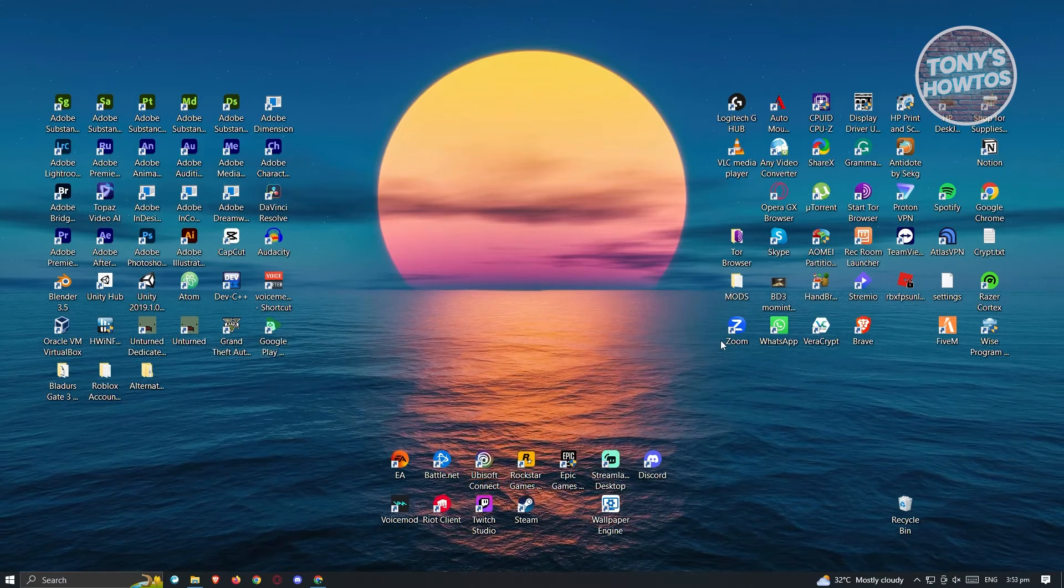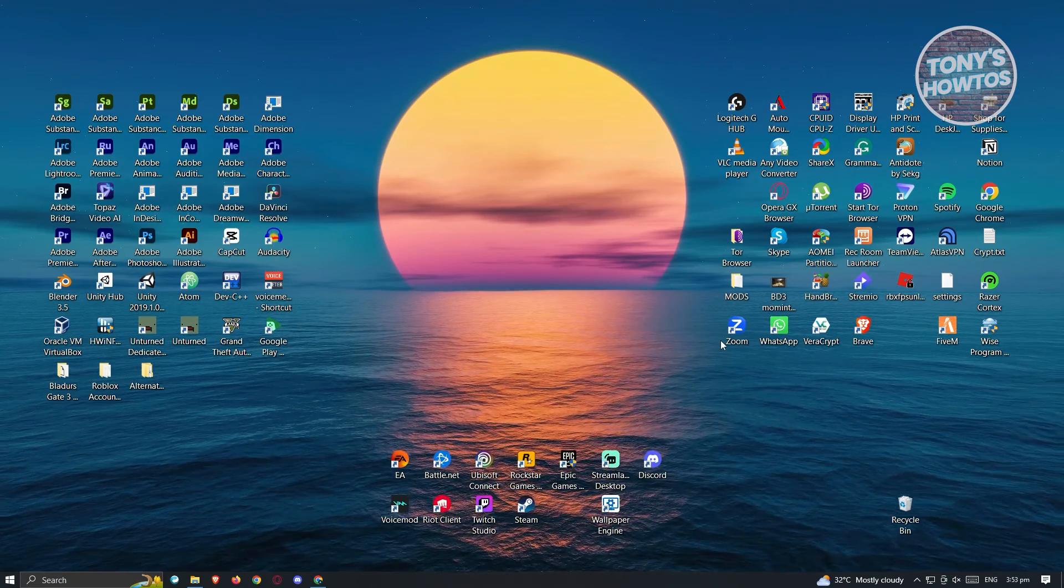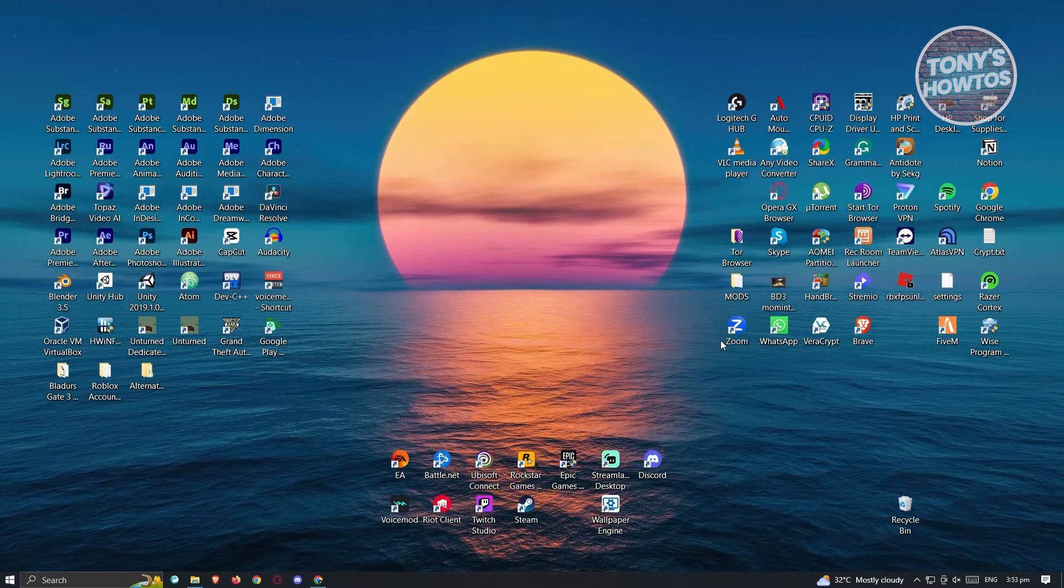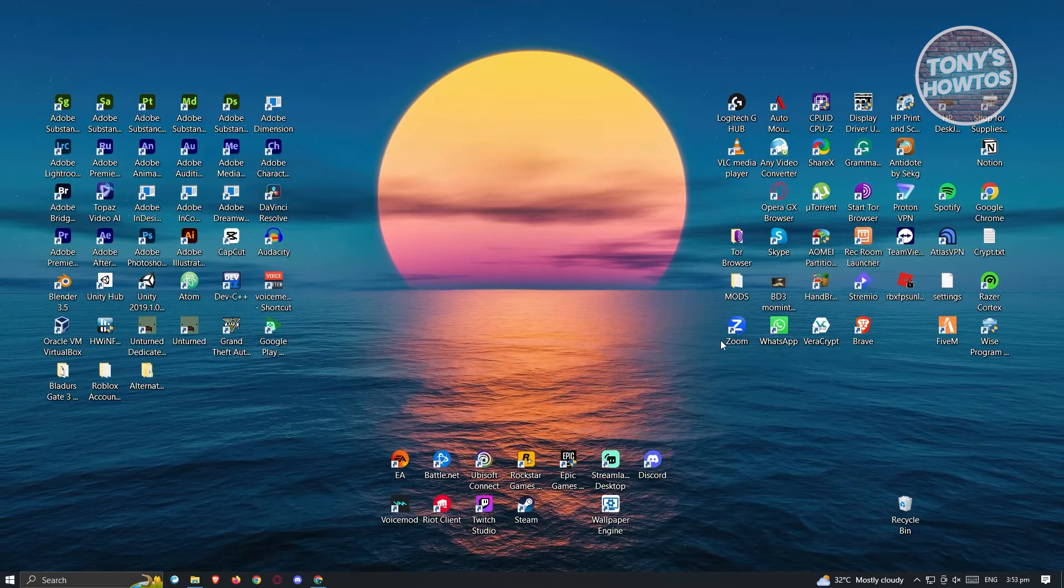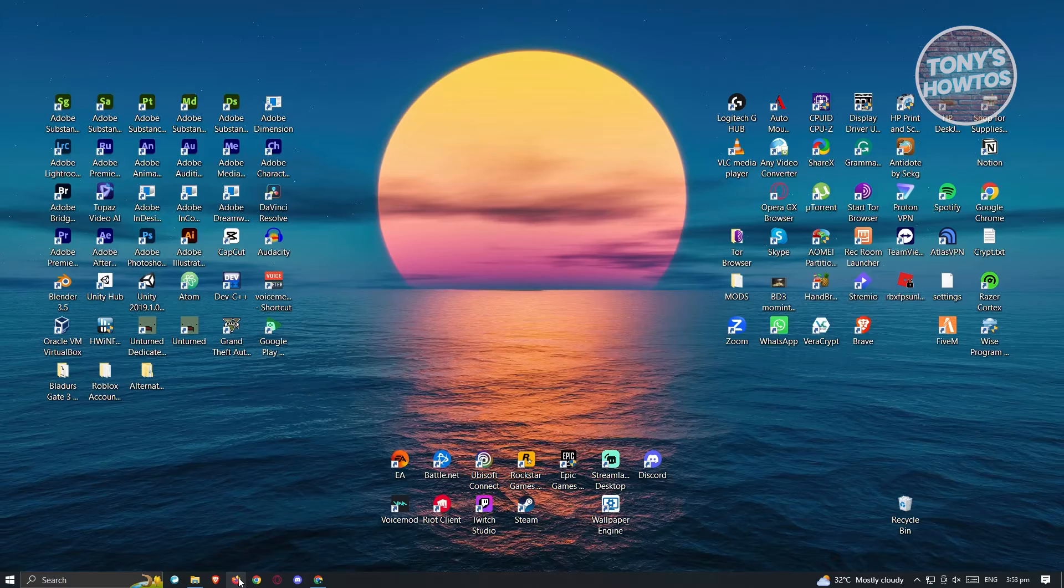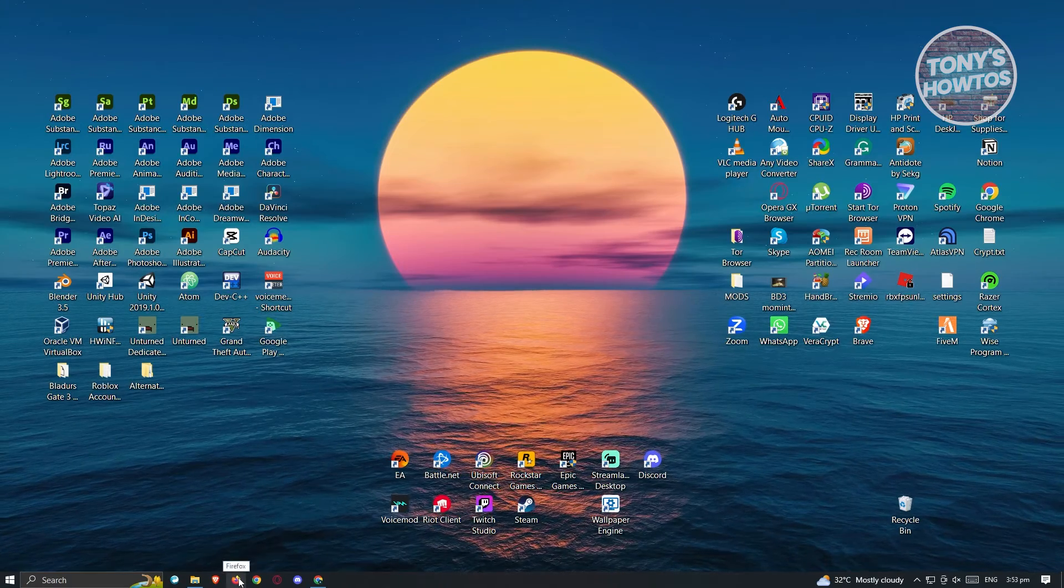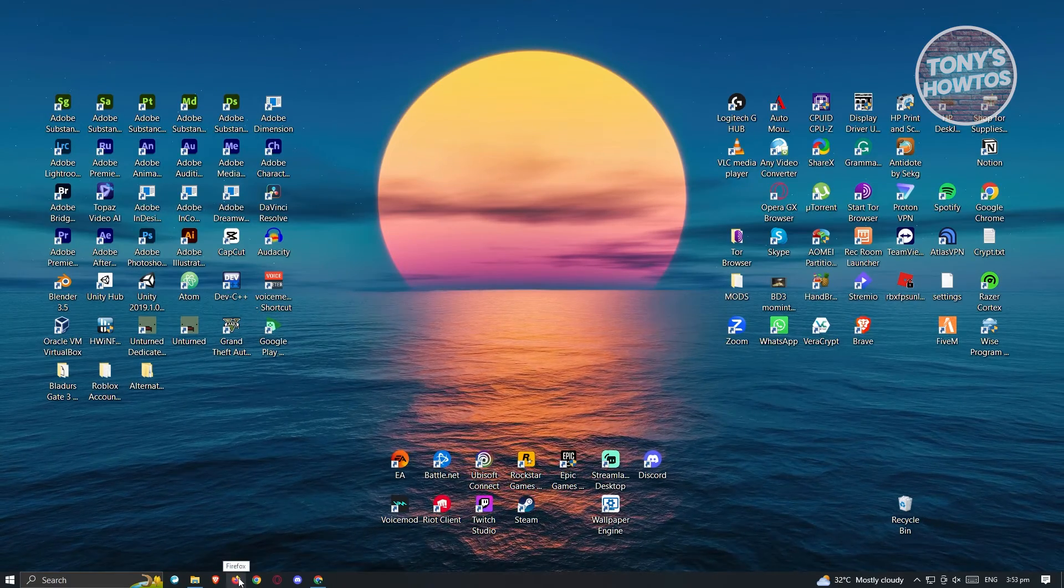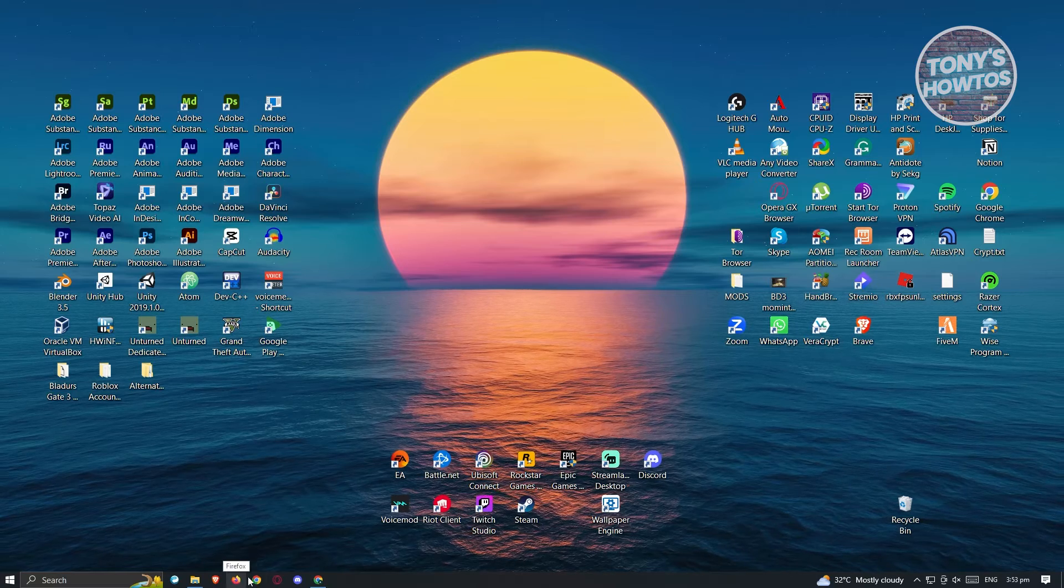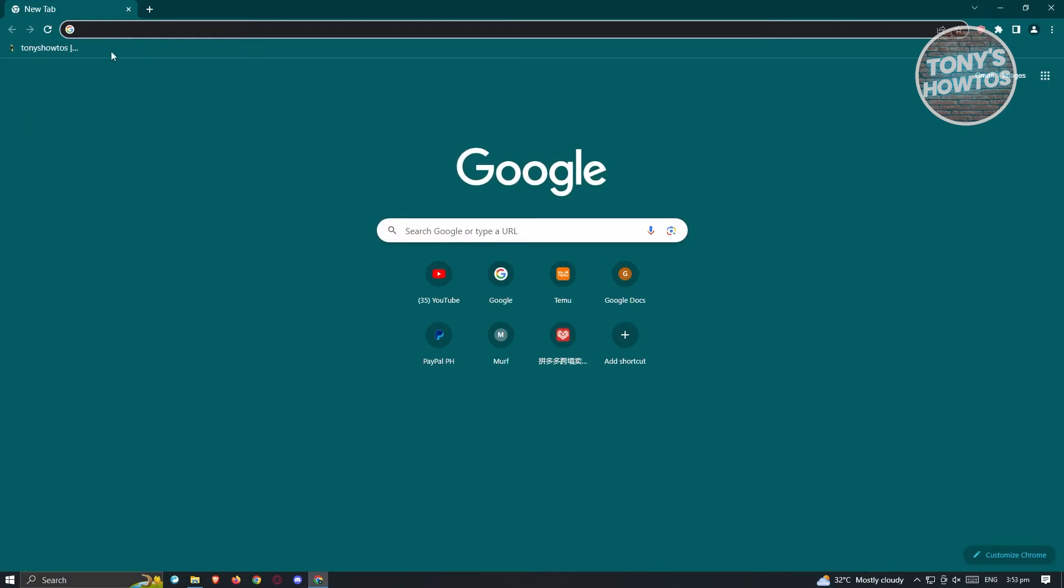First thing you have to do is you need to have a working browser on your computer. In this case I have multiple browsers here - I have Google Chrome, I have Mozilla Firefox, you could even use Edge for this one. So go ahead and open up your browser, in this case Google Chrome.